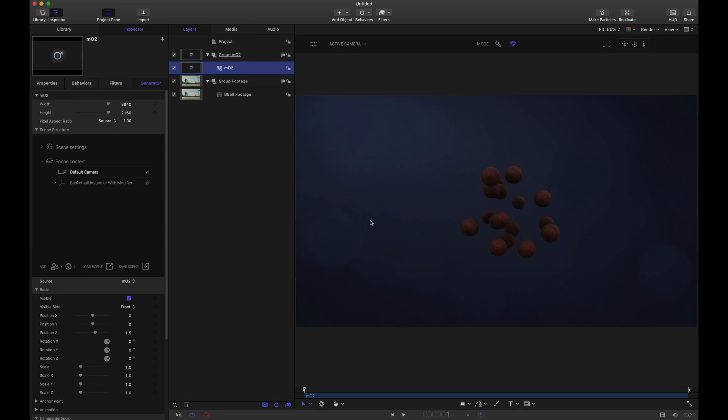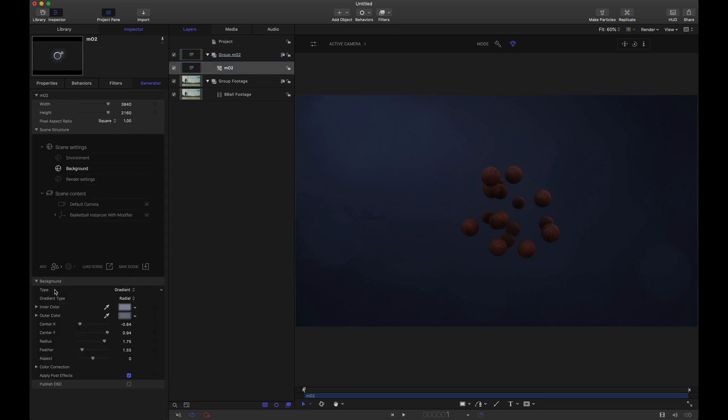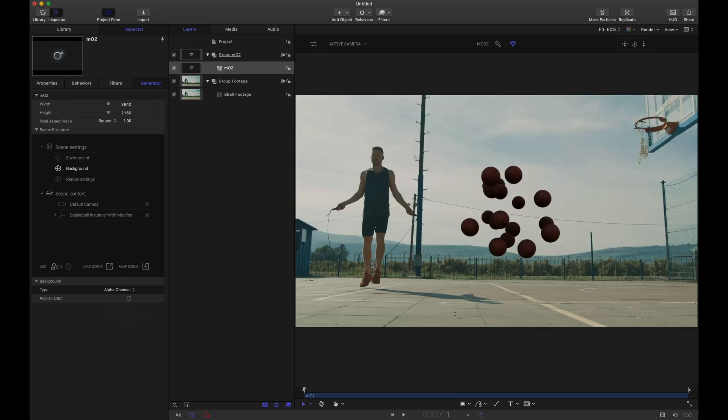We want to use the alpha channel of the background so that we just see the basketballs and to do that, inside of MO2, underneath the inspector, let's go to scene settings, for the background, the background type, let's set this to alpha channel. This will hide that default background and now we have our basketballs in our scene with our footage.